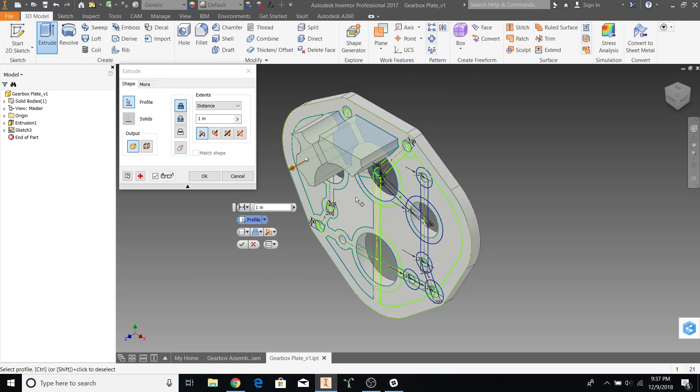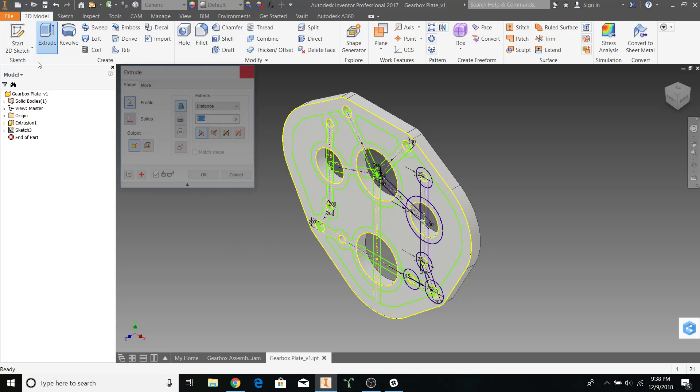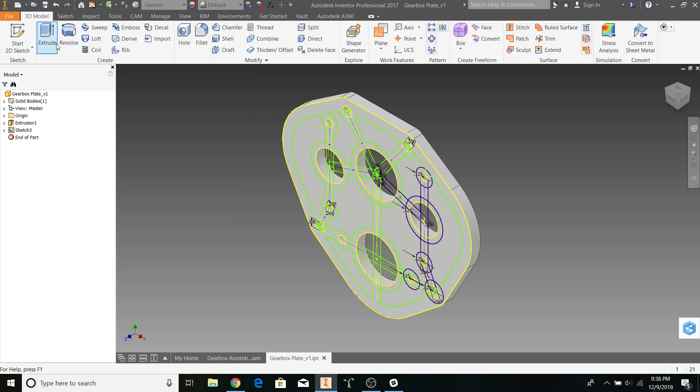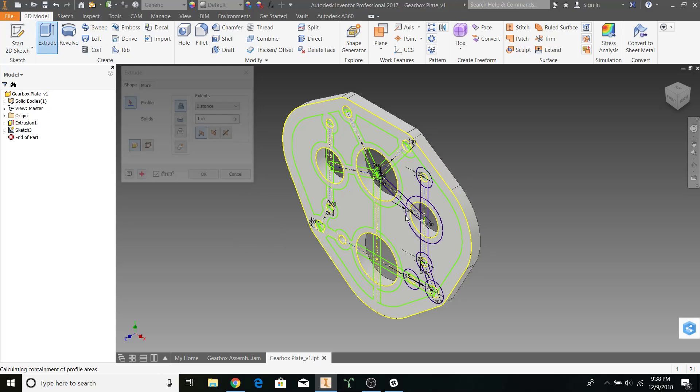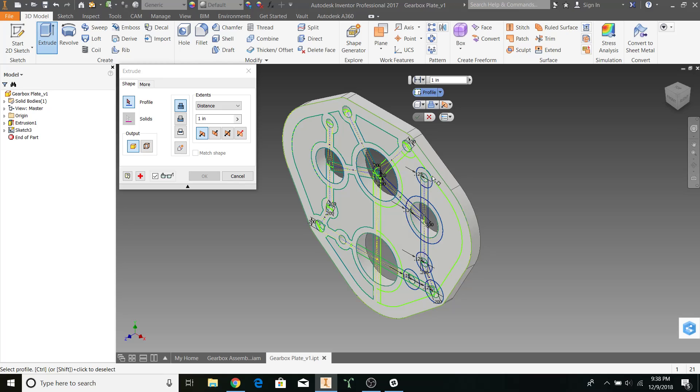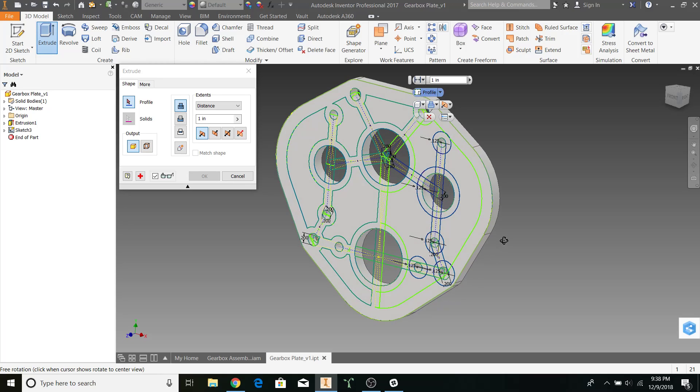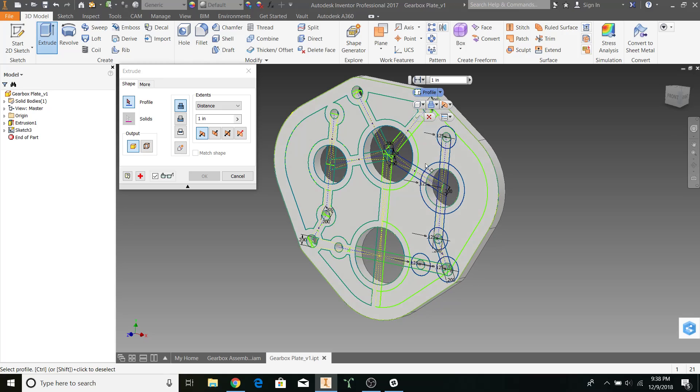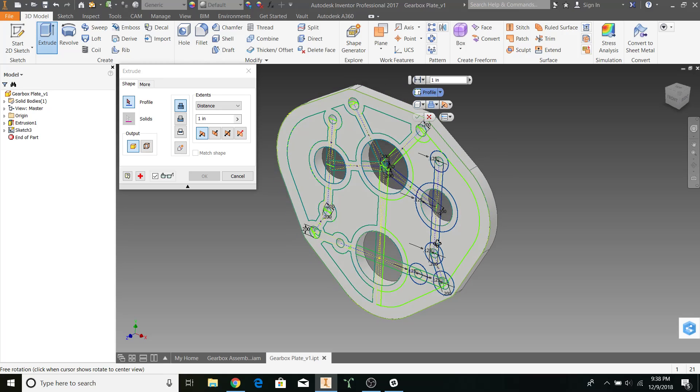As you can see on the right hand side, when I try to extrude it, it cannot. That's because the pockets are not isolated and it assumes that all of these are supposed to be one big connection.